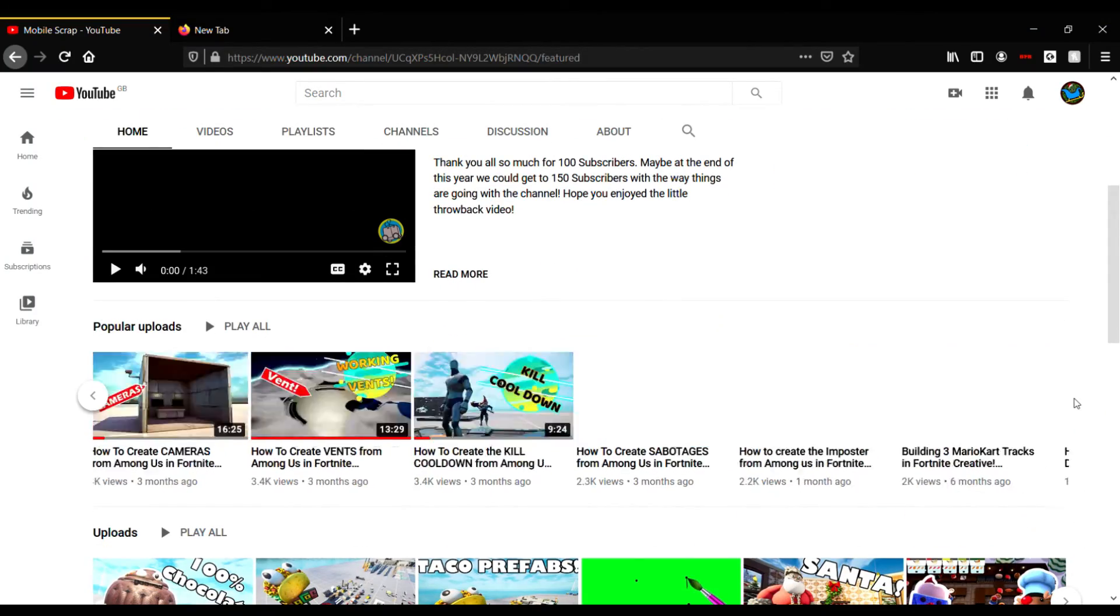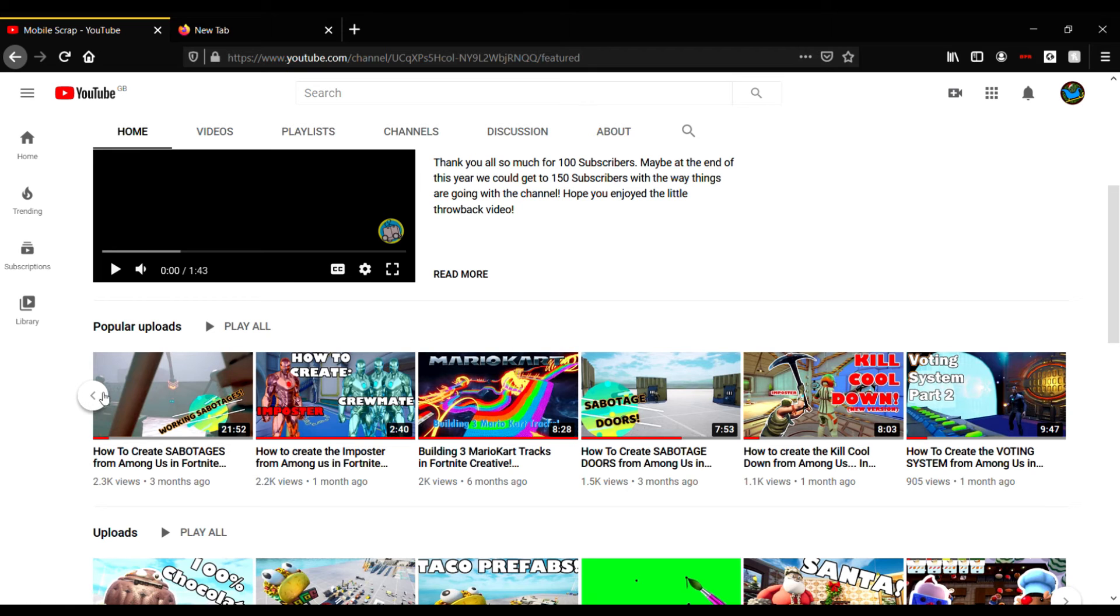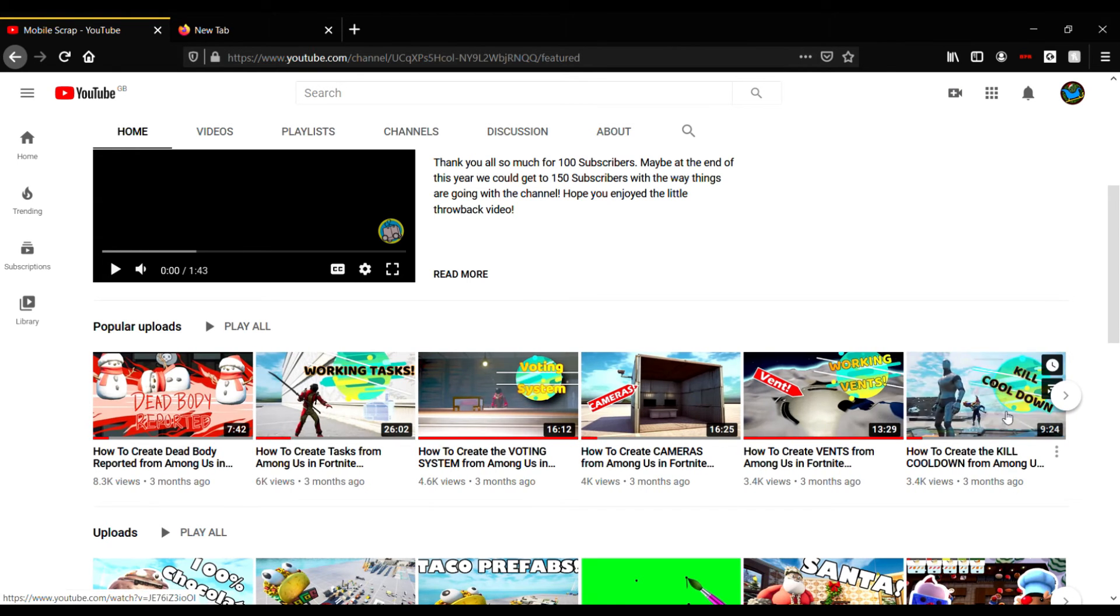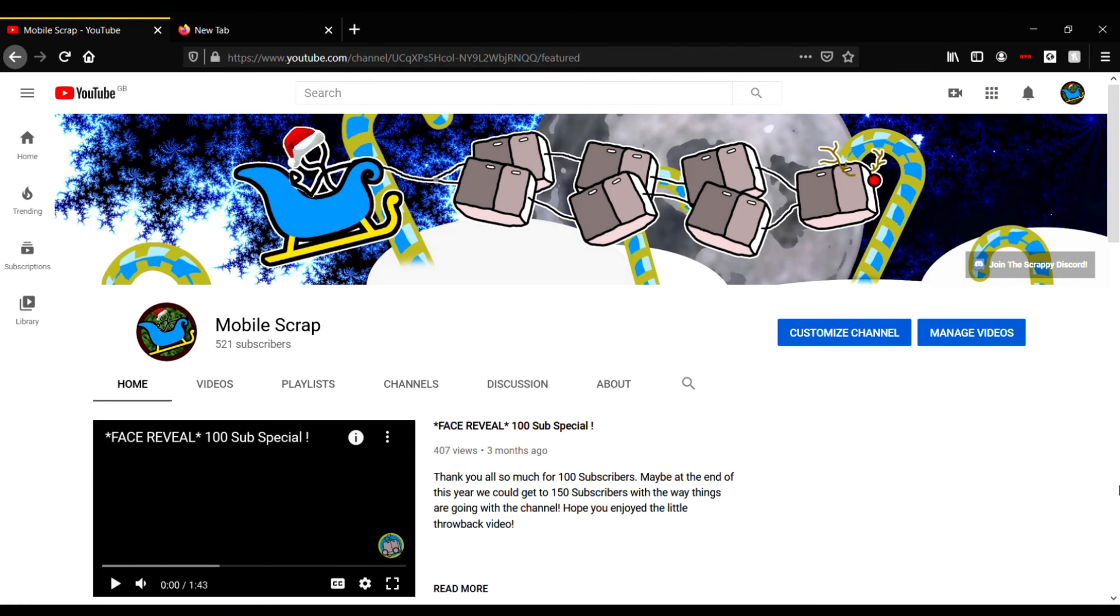Yeah, and look at that - all my popular videos are literally just tutorials and how to make Among Us. I find that quite funny. But anyway, I think we should introduce the new character.